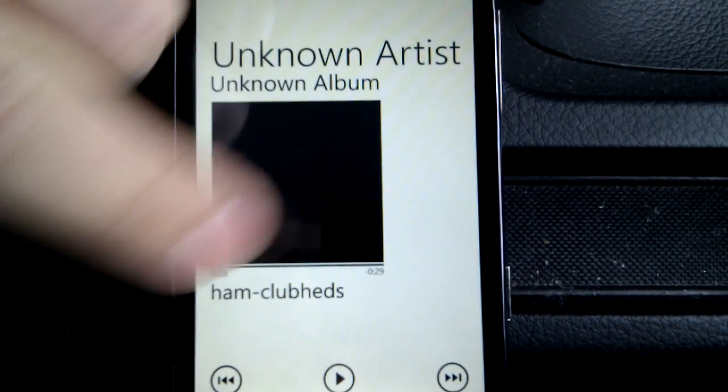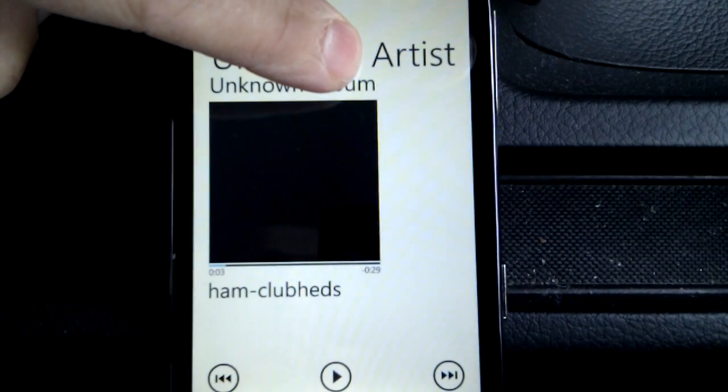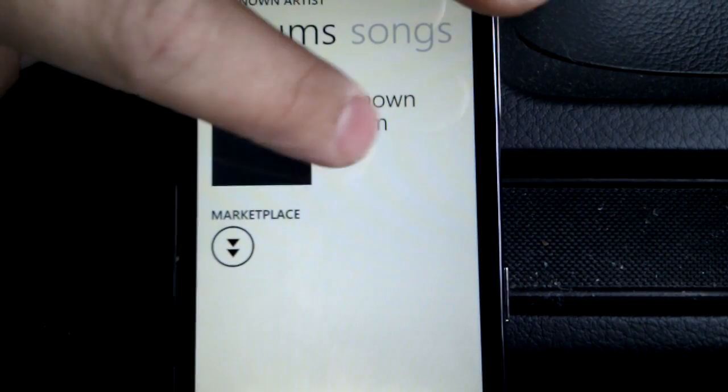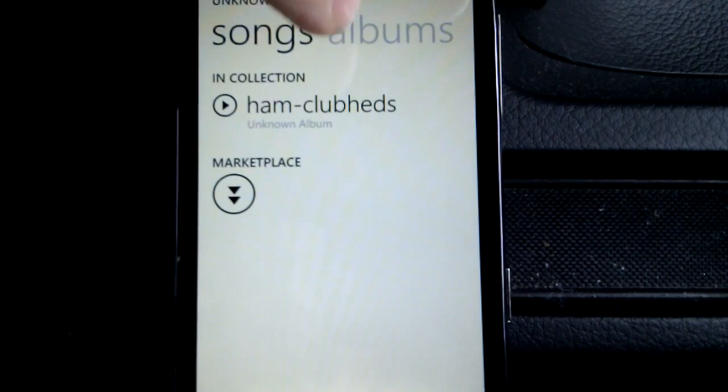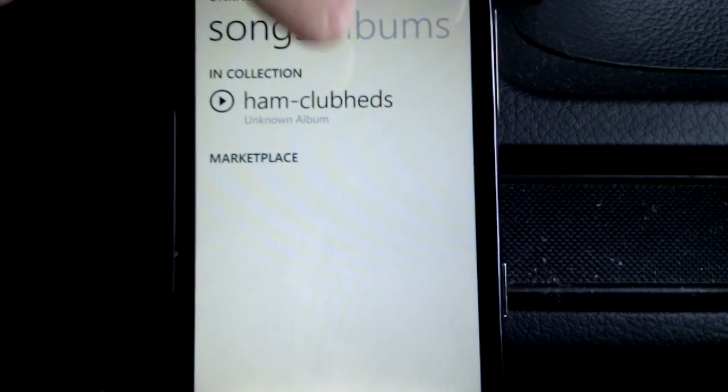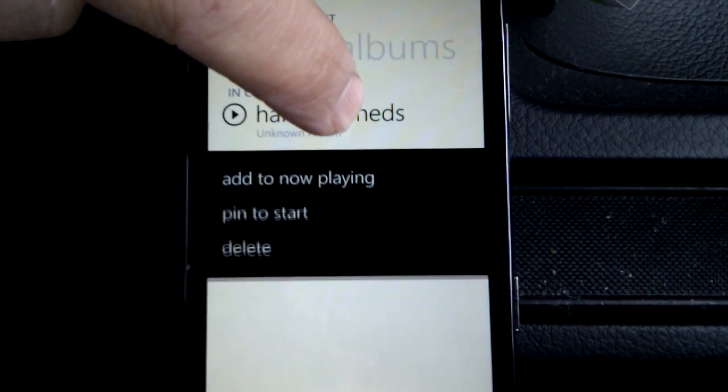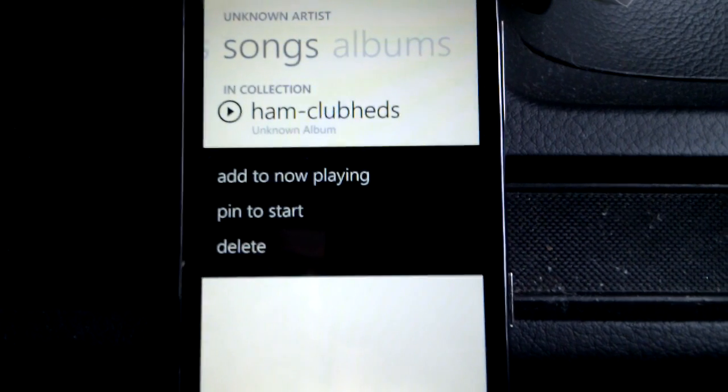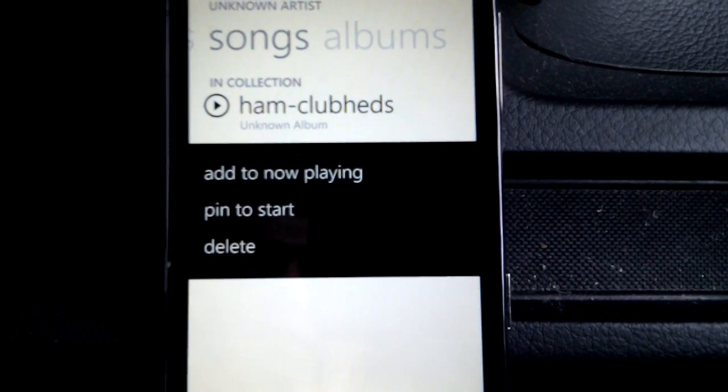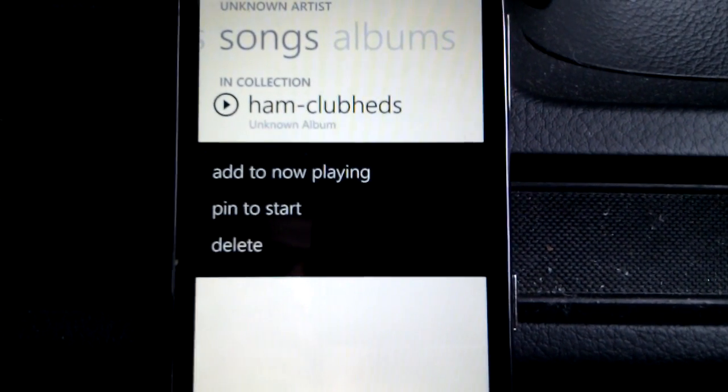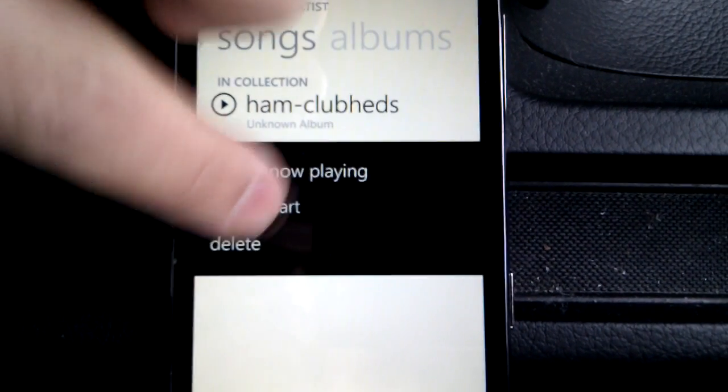I'll press and hold. Nothing happens. Press and hold up here. And I get nothing. I get Marketplace. I can sort of have a look at the Marketplace for stuff. Press and hold on that. And, ah, I'll get some more options. Oh. Add to now playing. Pin to start. I'll pin to the start menu then. Let's see what that does.